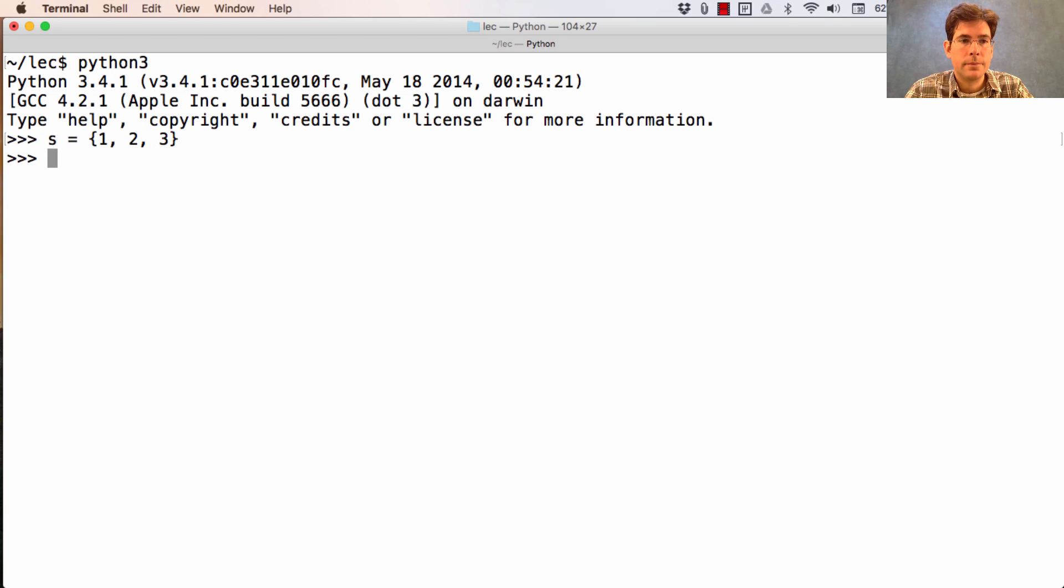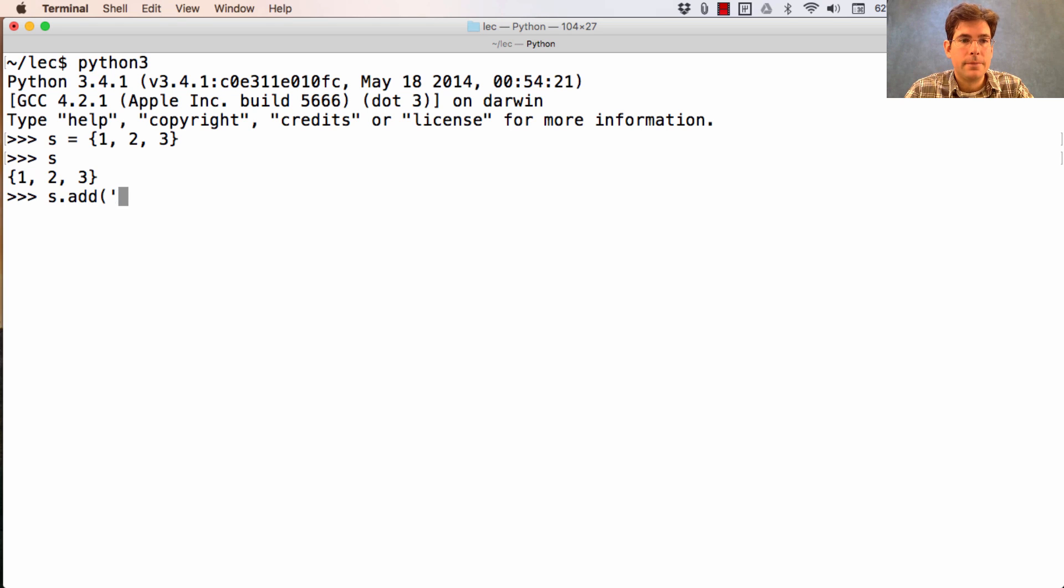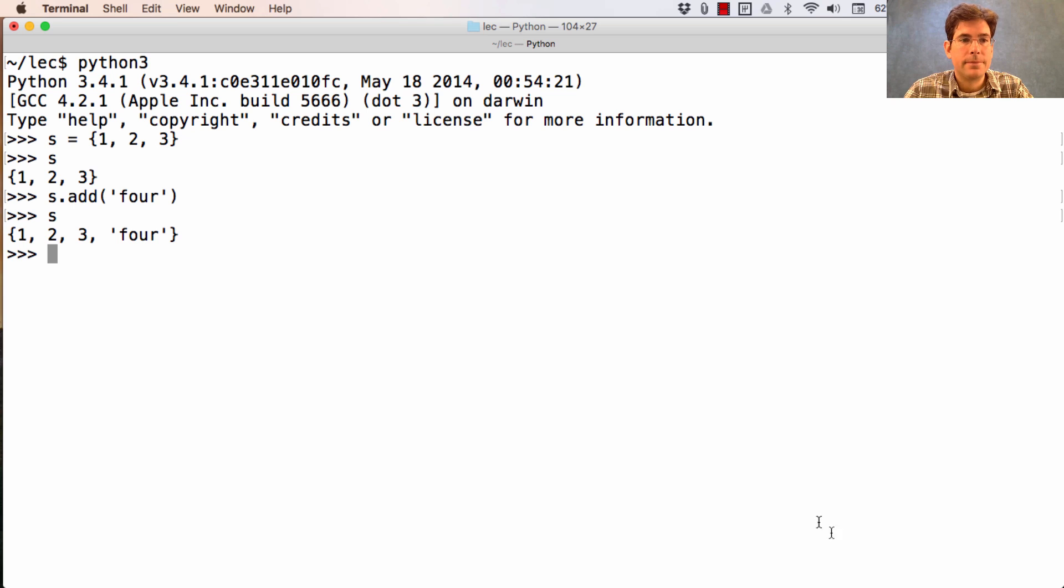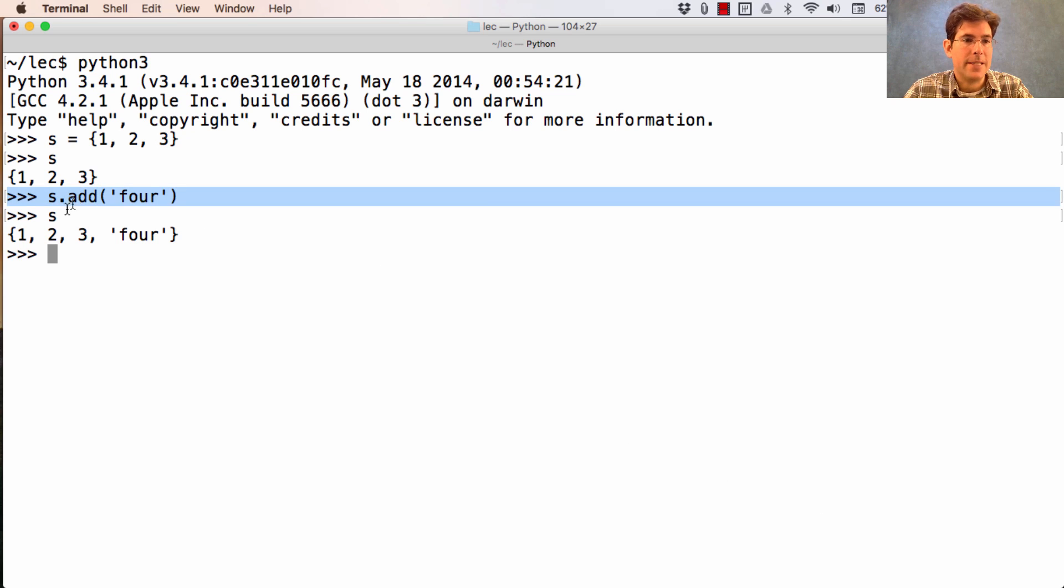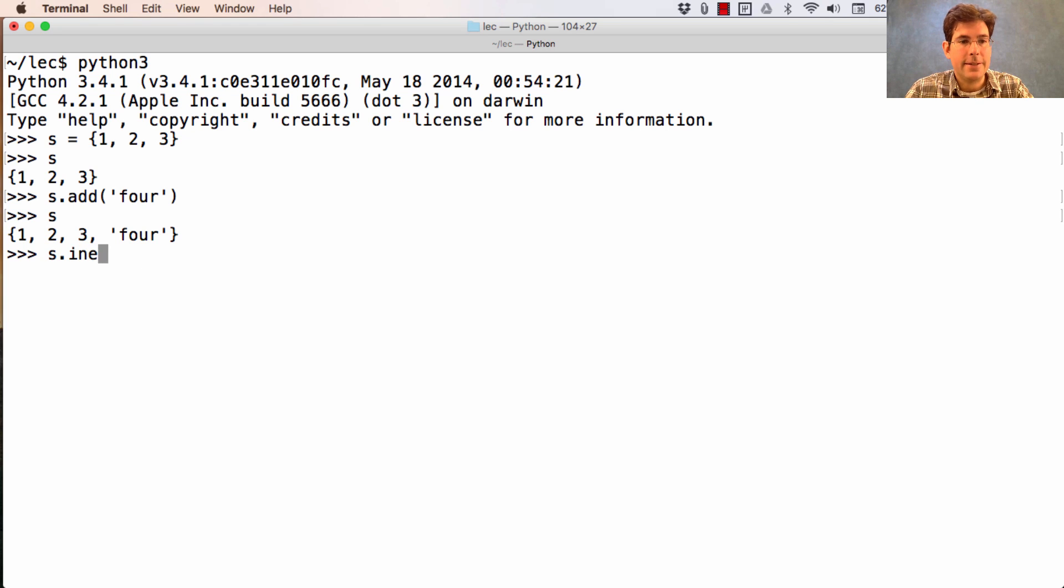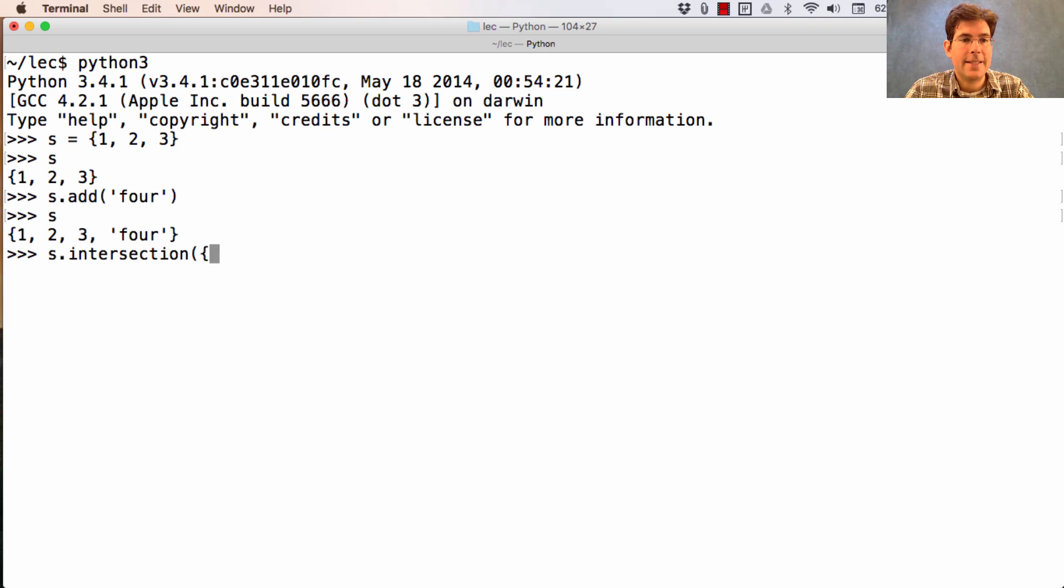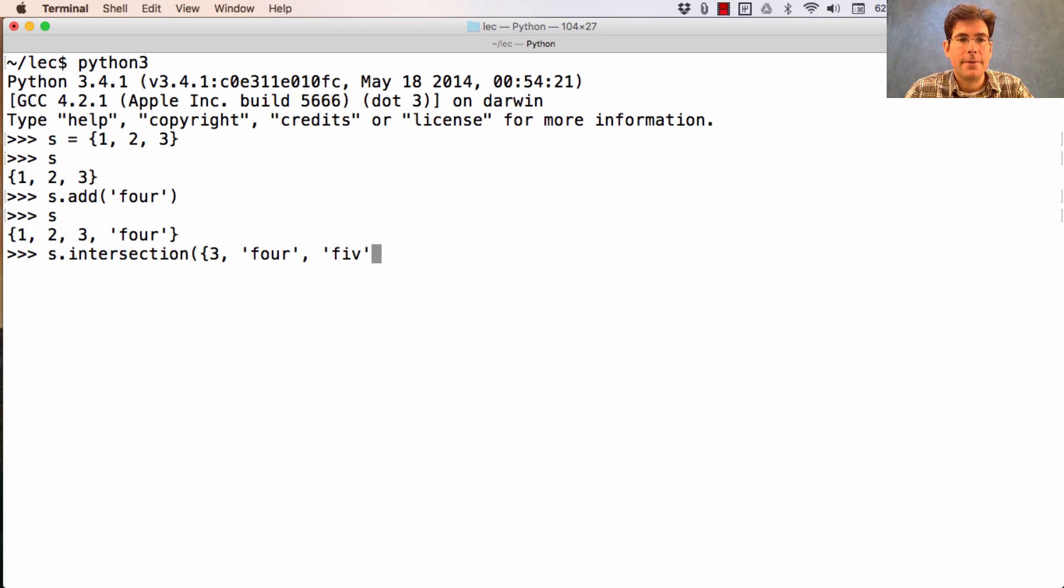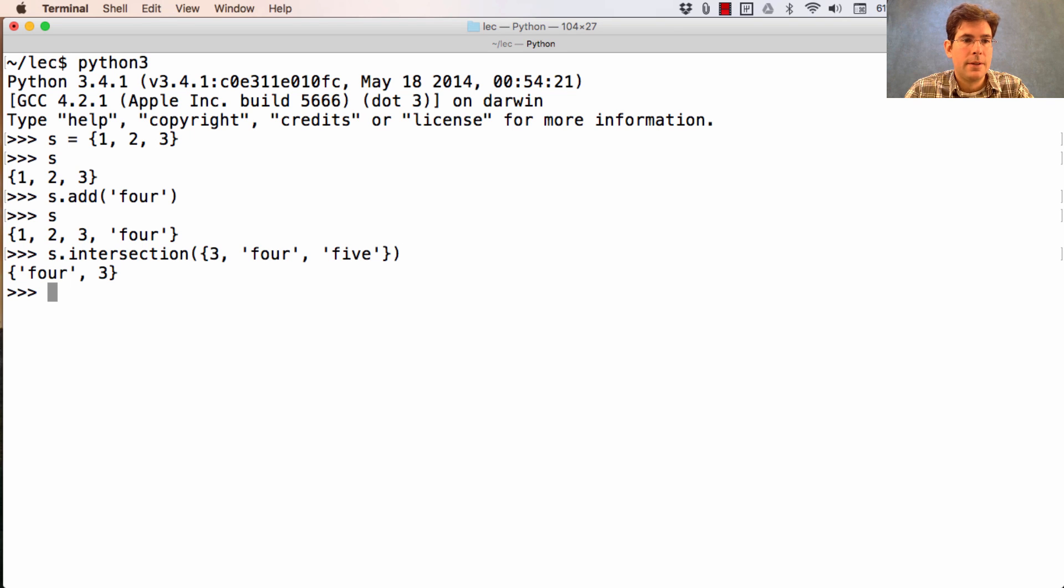Once you have a set, you can add a new element to it using the add method. Notice that the add method returns none, but it has changed the set forever. So, now that I look at the set, and I try to get the intersection between that set and the one containing 3, 4, and 5, I'll get a set containing 4 and 3.